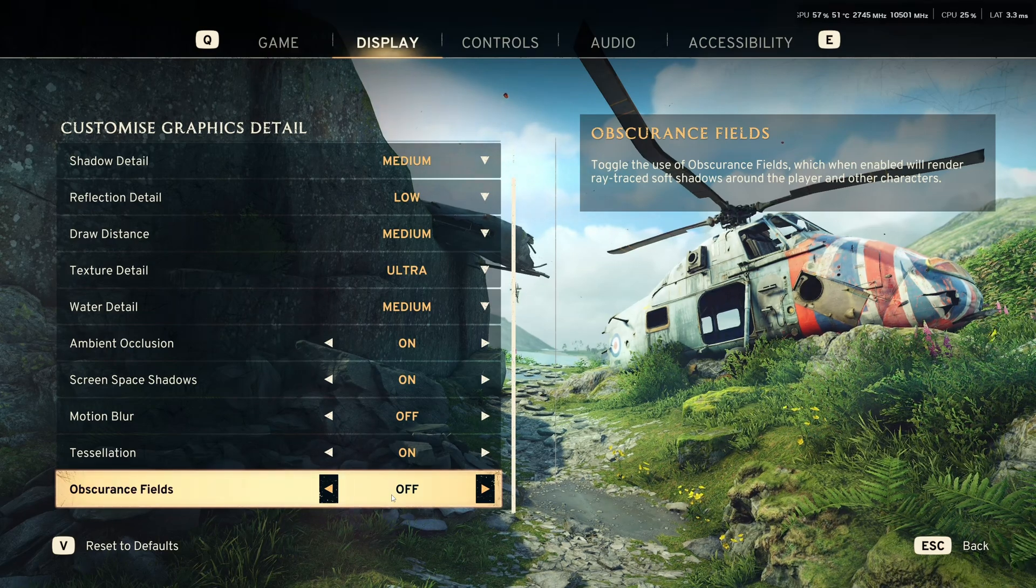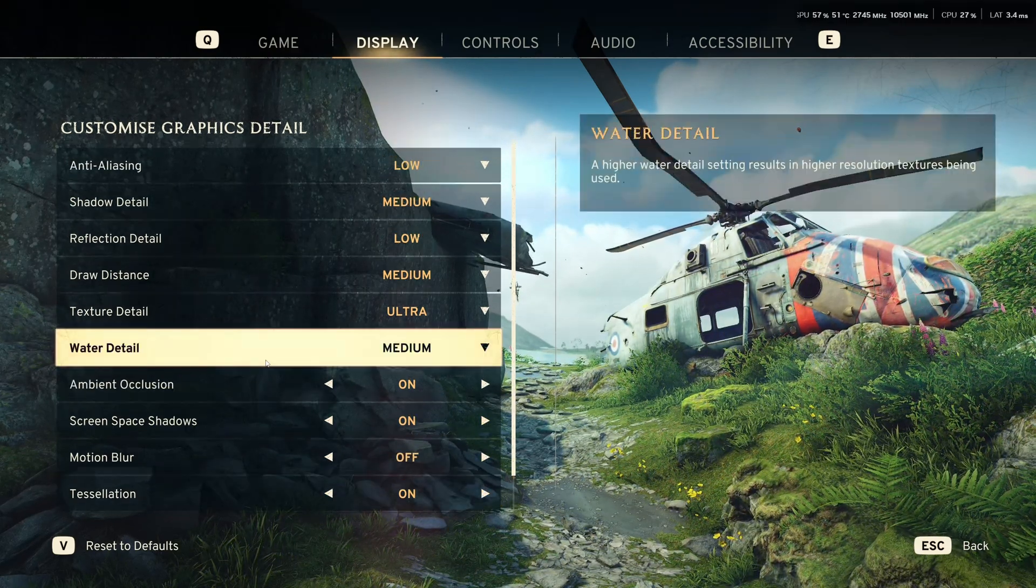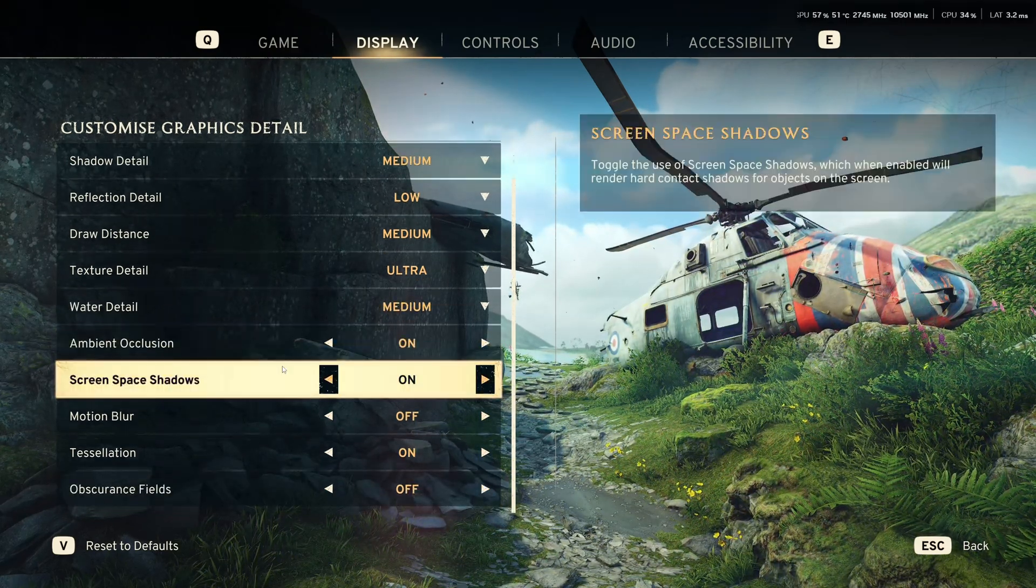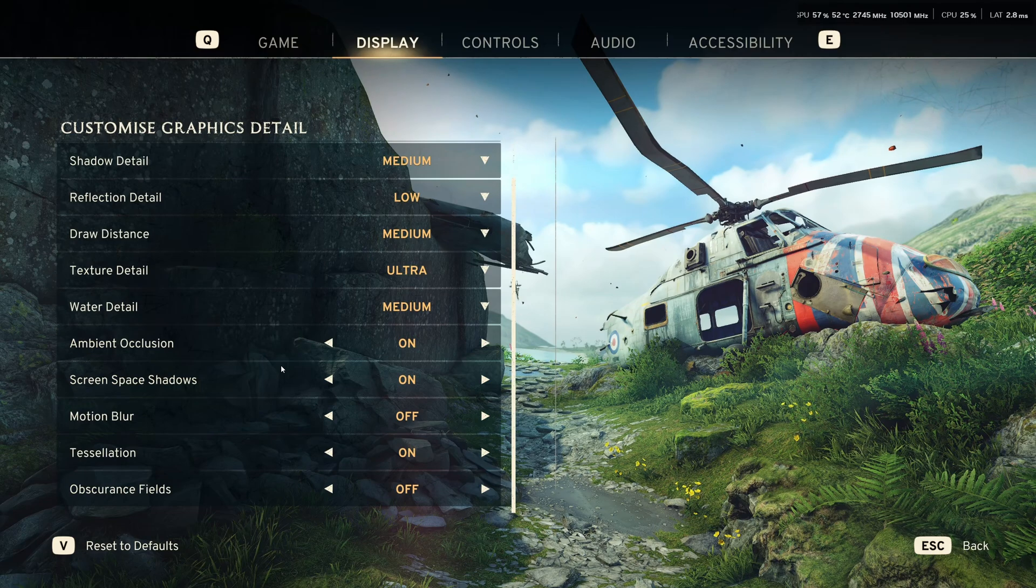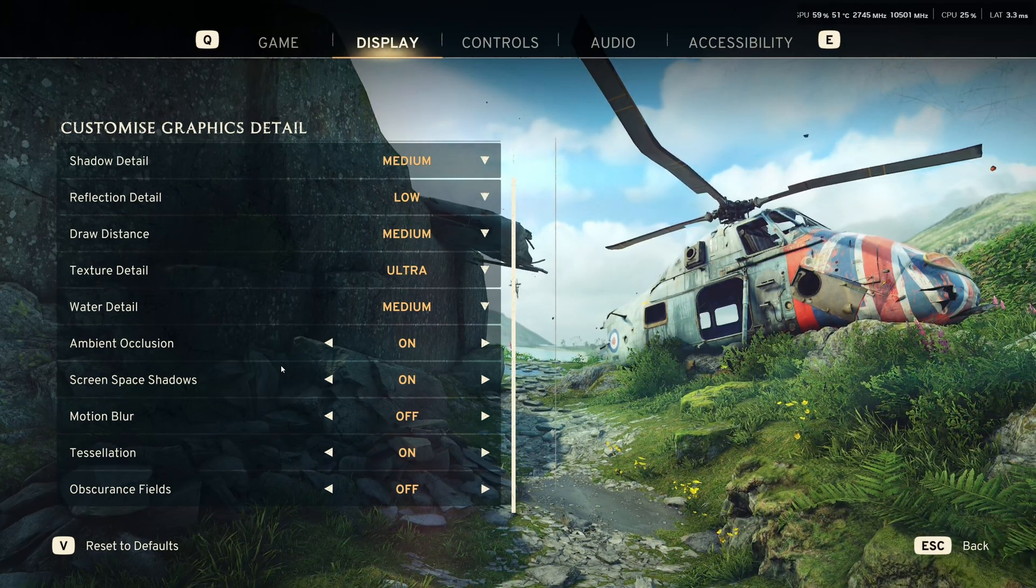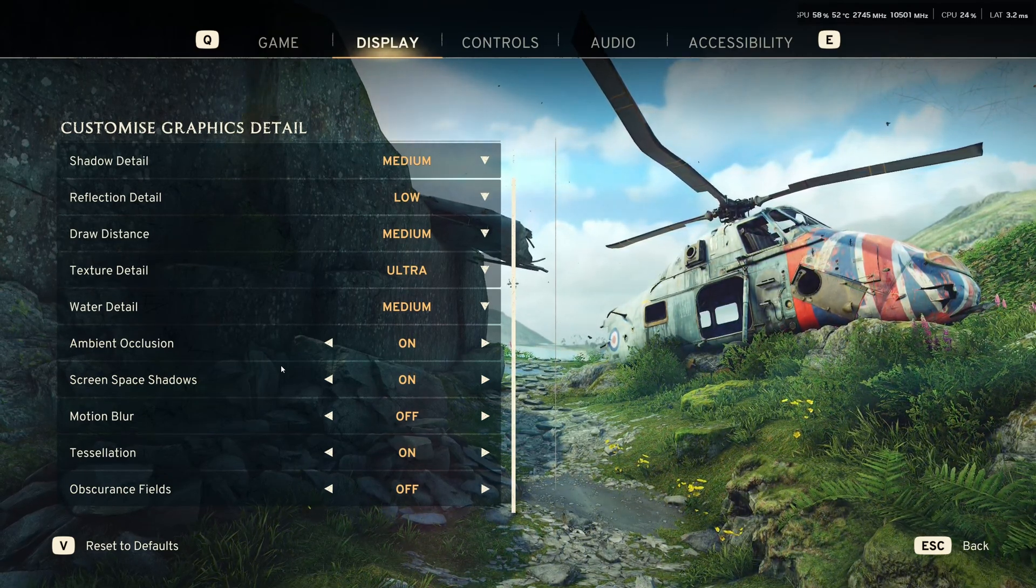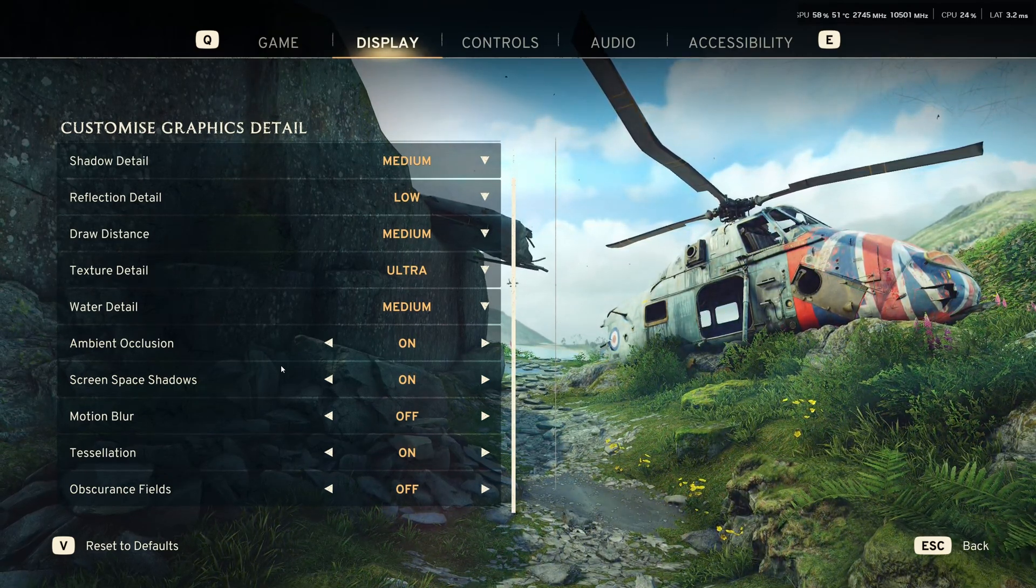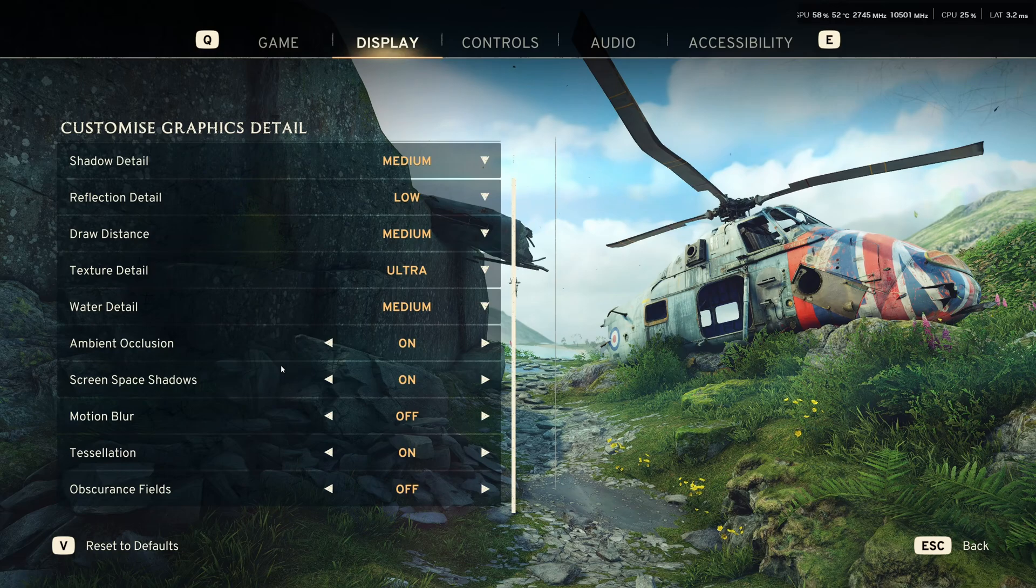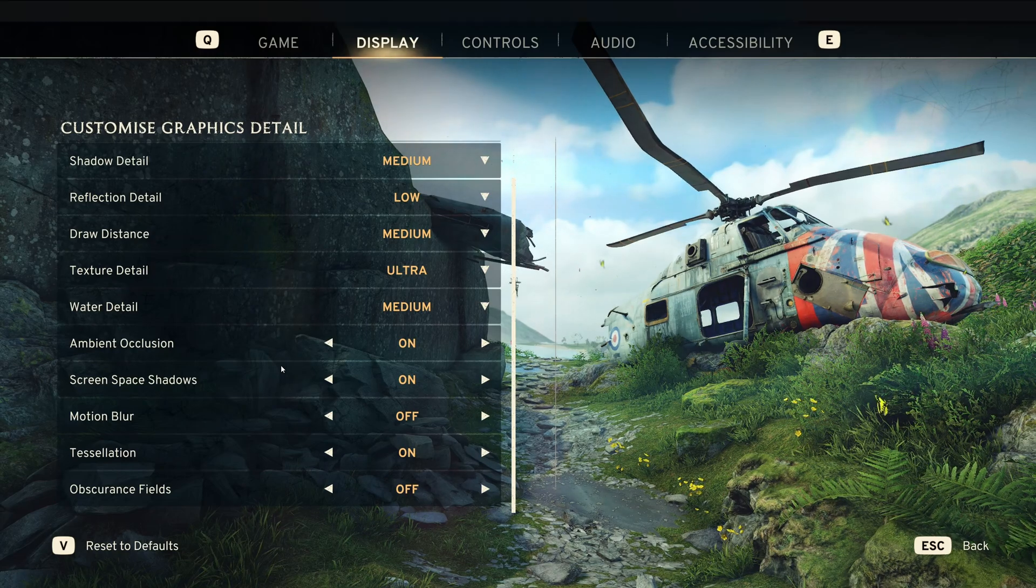So, this is pretty much it. No FSR, no DLSS. I'm a bit surprised. And even frame generation. I hope they're going to patch it and they're going to give more options for your graphics settings. But for now, this is pretty much it.